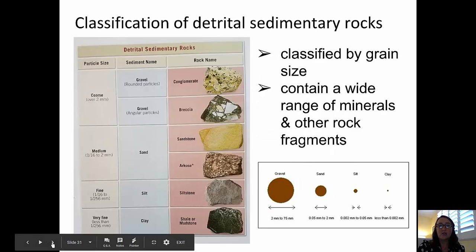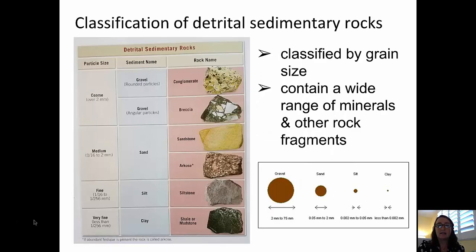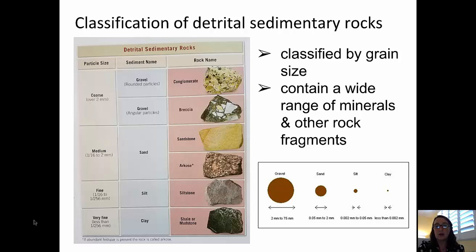Within the category of detrital sedimentary rocks, the rocks are classified by grain size. These detrital or clastic sedimentary rocks contain a wide range of minerals or other rock fragments.